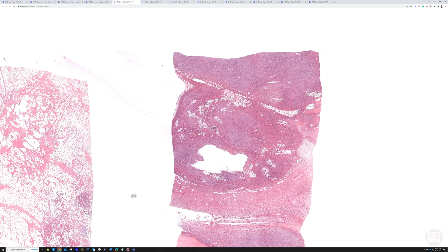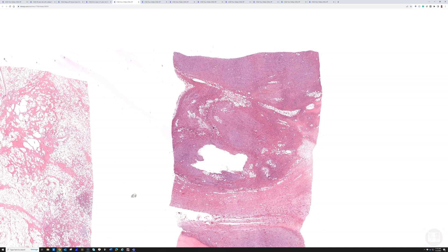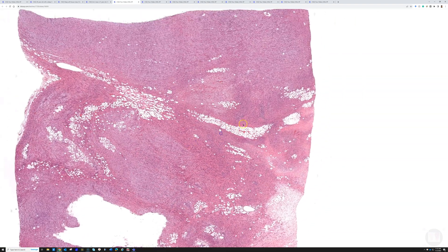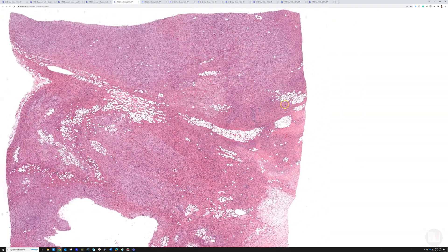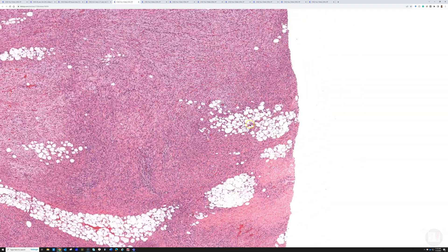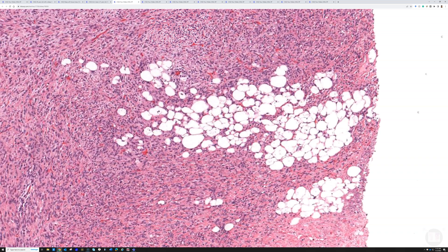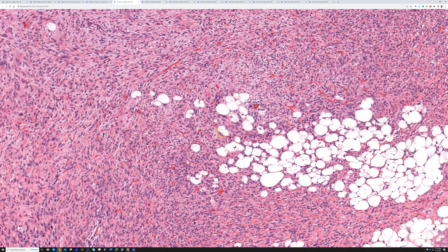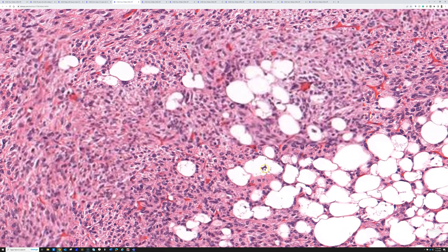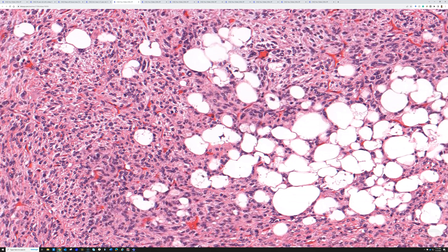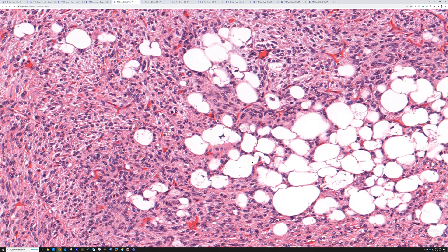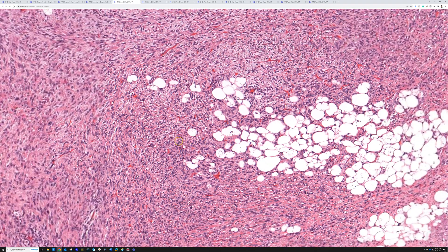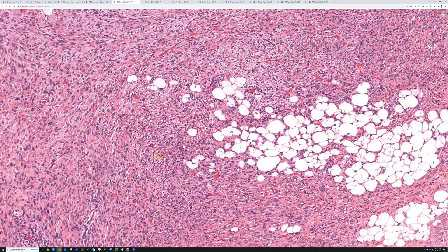The de-differentiated component can have a wide range of different morphologic features. A lot of them look like undifferentiated pleomorphic sarcoma - bizarre, atypical spindle cells with no fat, no lipoblasts, nothing. But a subset can actually have lipoblasts. Now we recognize that a small subset of de-differentiated liposarcomas actually do have pleomorphic lipoblasts, called homologous lipogenic differentiation.